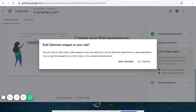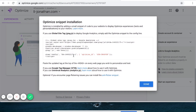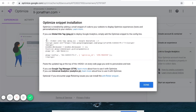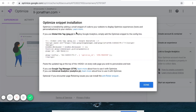Now it says add Google Optimize snippet to your site. You will need to add a snippet to your site before you can use Optimize. So instead of clicking Skip for now, click Get Snippet. This is the code that Google Optimize wants you to paste inside of your WordPress website. I'm going to copy this code.